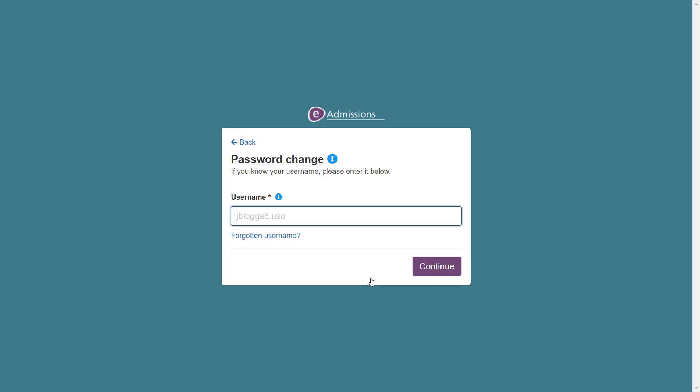If you need to reset your password only, and know what your username is, you can enter your username in the box and then click continue. If you are not sure of what your username is, please click on the forgotten username link.